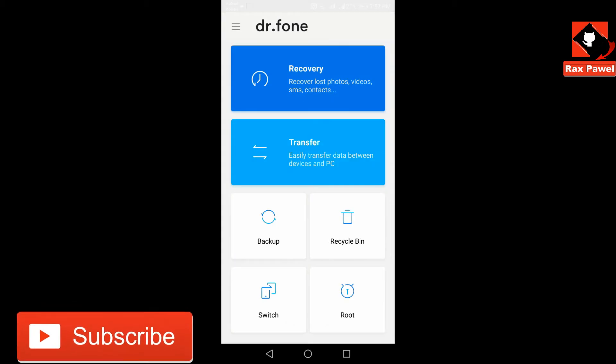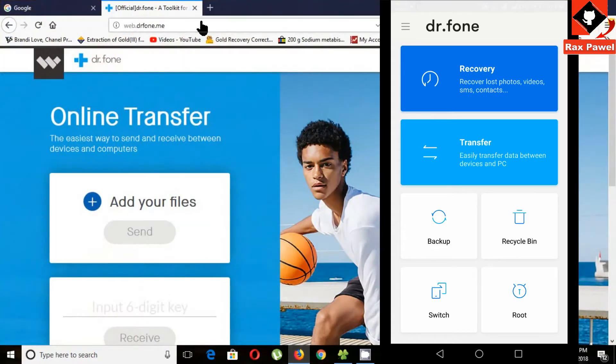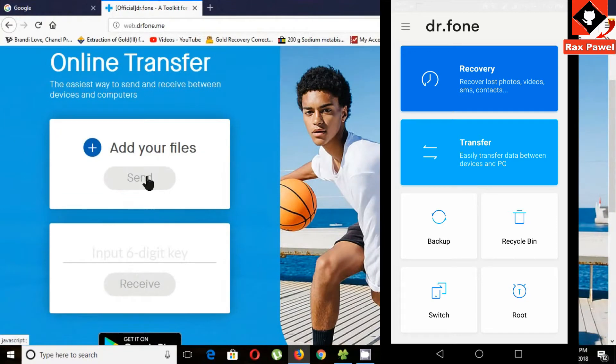Now go to this website using your computer. Remember, you need to connect the Wi-Fi to your computer. Click on the send button.